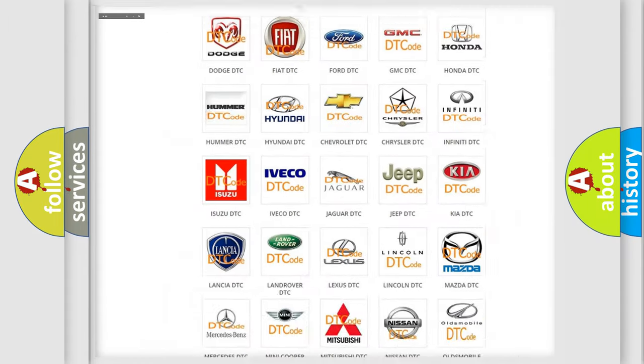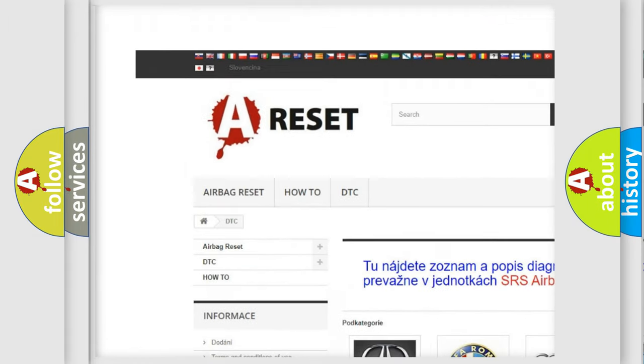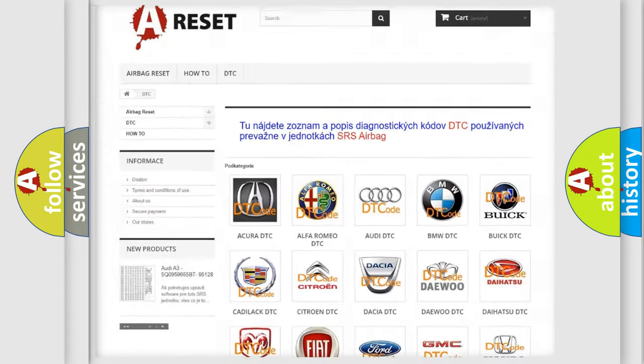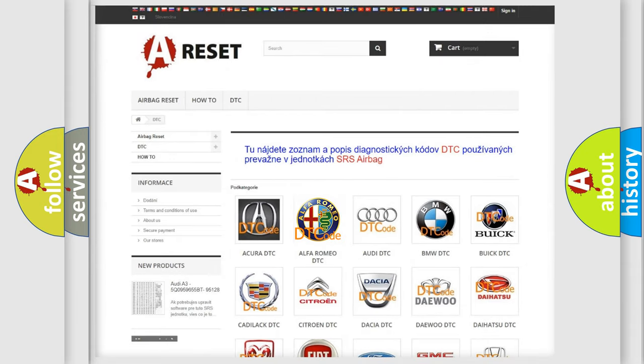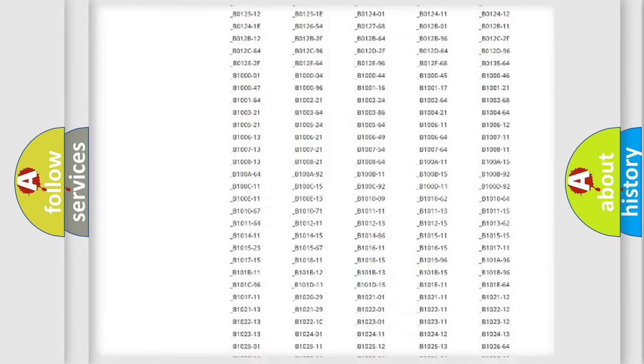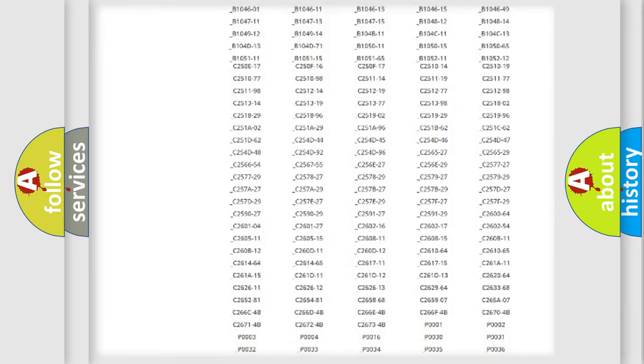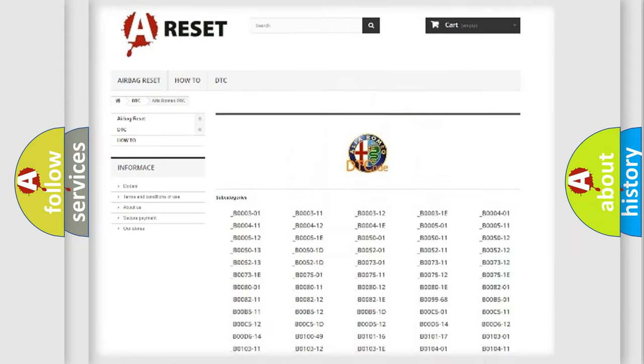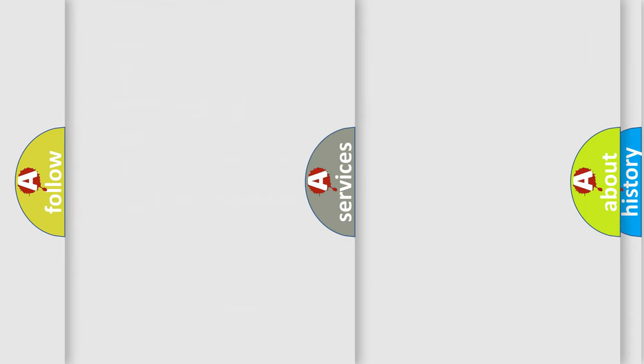Our website airbagreset.sk produces useful videos for you. You do not have to go through the OBD2 protocol anymore to know how to troubleshoot any car breakdown. You will find all the diagnostic codes that can be diagnosed in Alfa Romeo vehicles, and many other useful things.